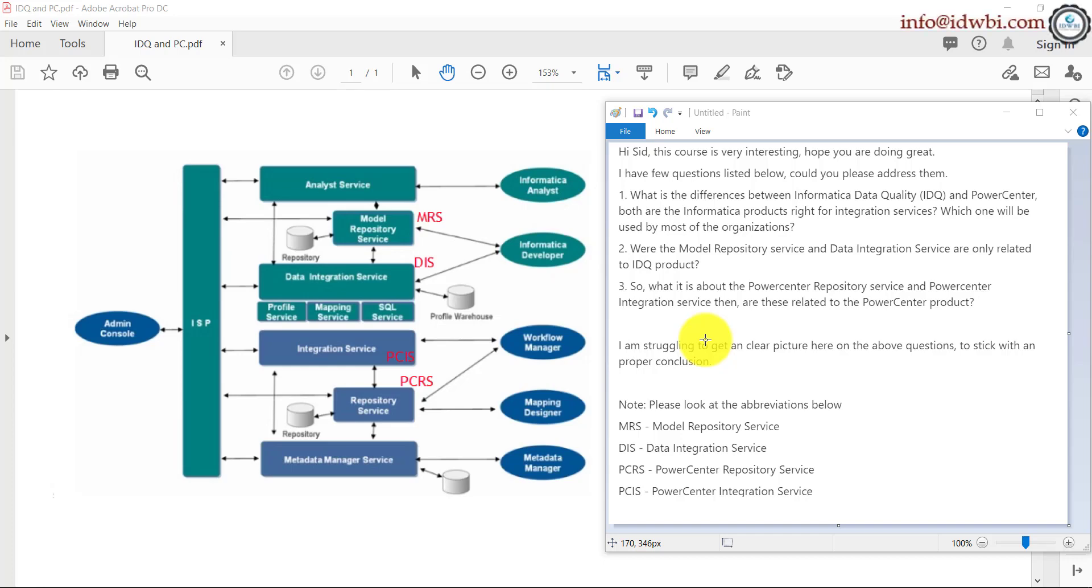Here is another common question for students who are new to IDQ, Power Center, or the Informatica products. The question is, what is the difference between Informatica data quality and Power Center?